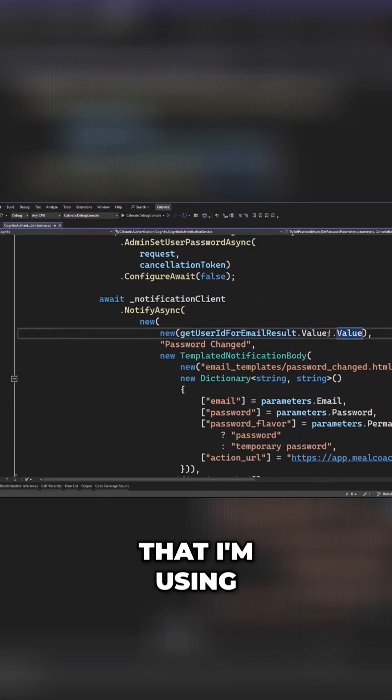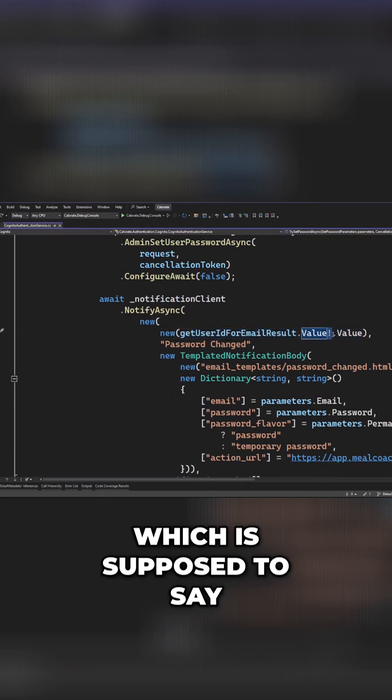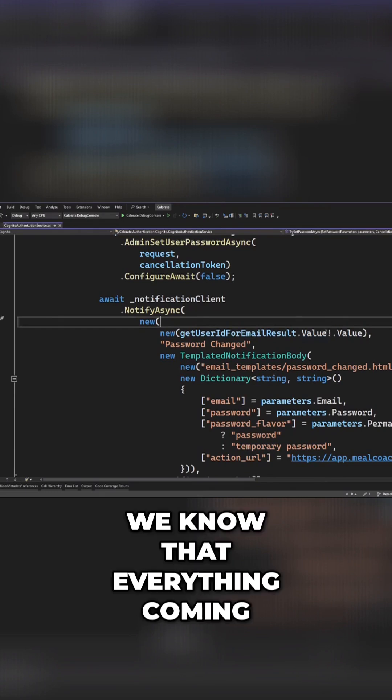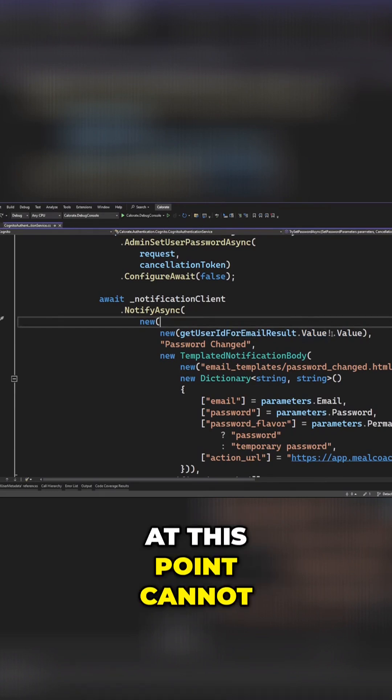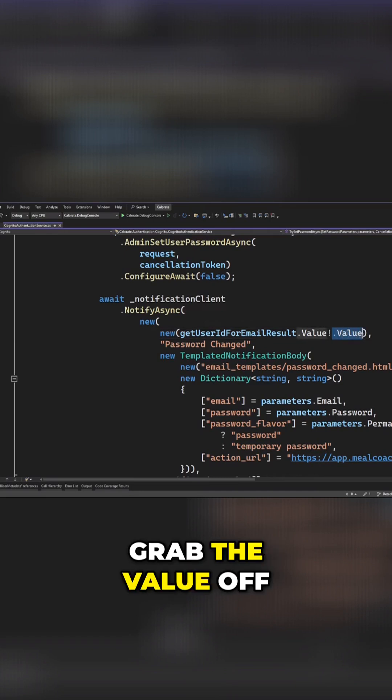You'll notice that I'm using this bang operator, which is supposed to say, hey look, we know that everything coming back that we're using at this point cannot be null. Therefore, we're able to grab the value off.